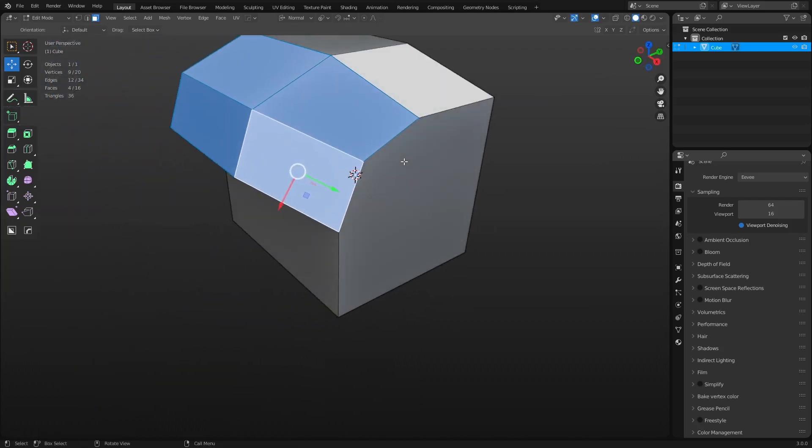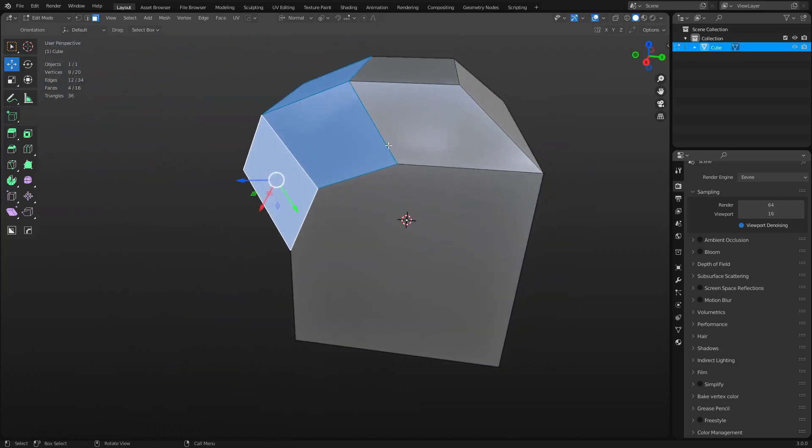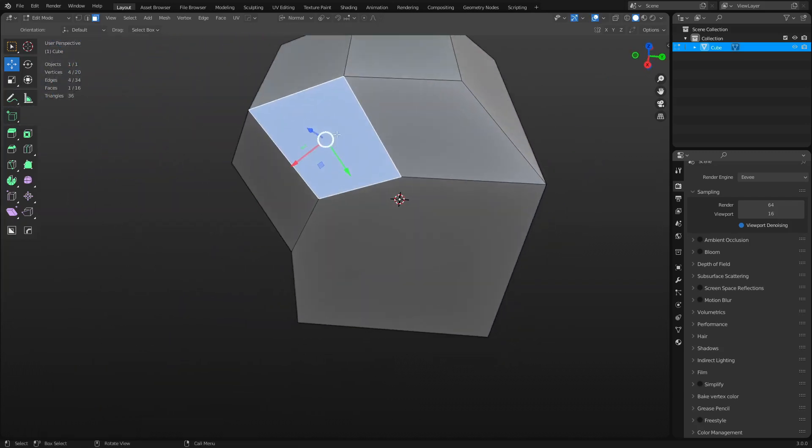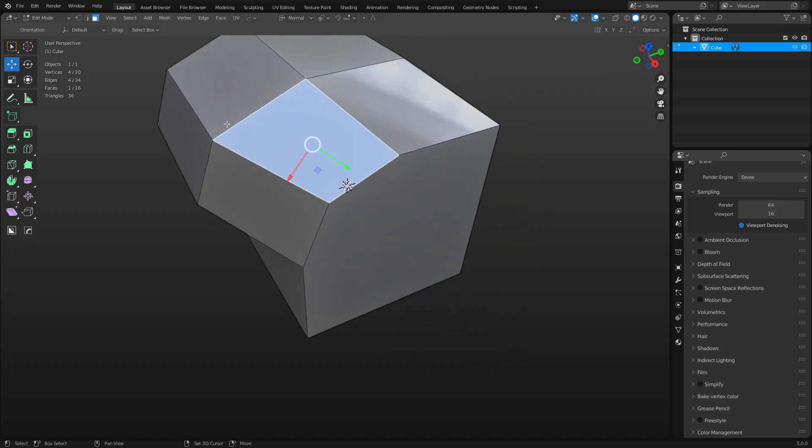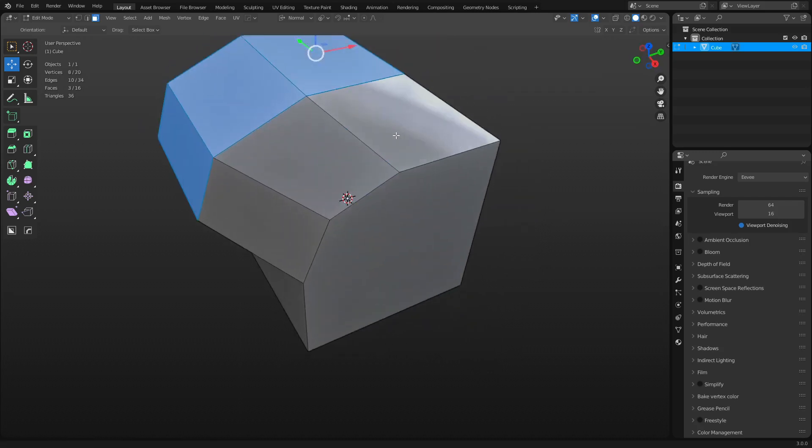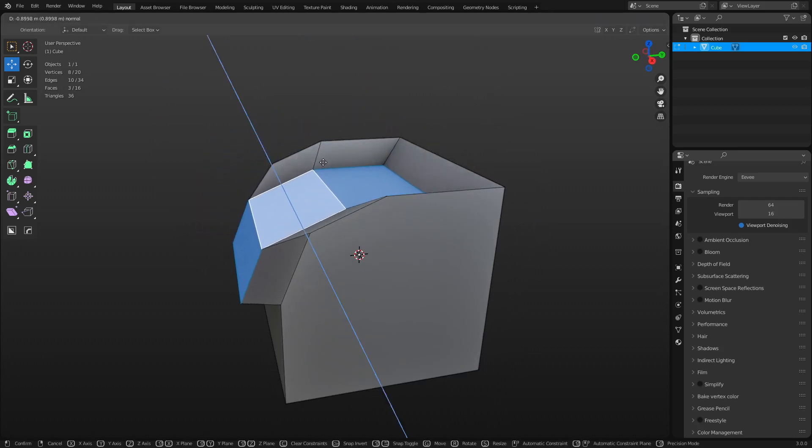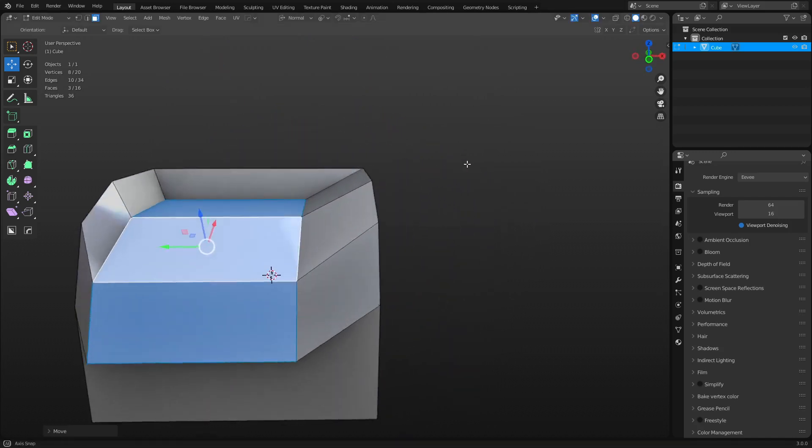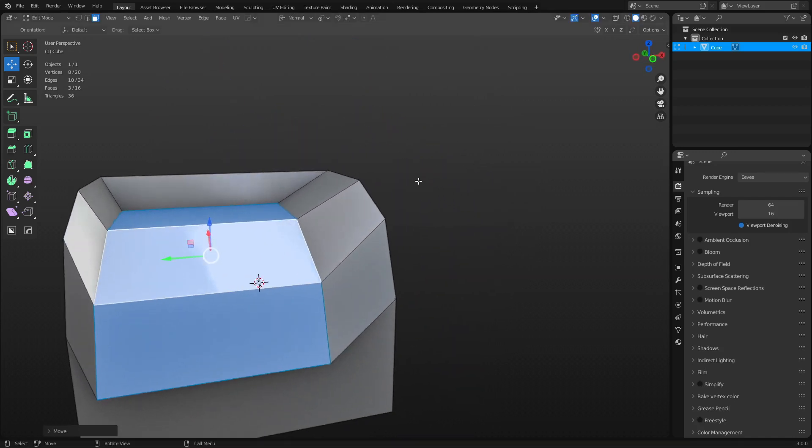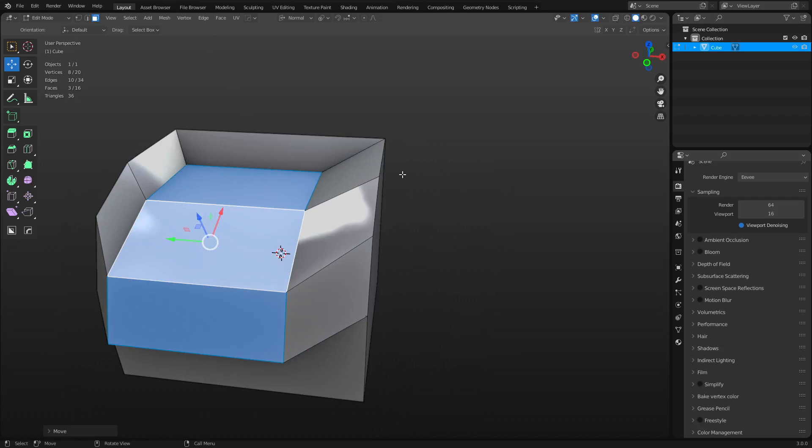So then you can start getting some pretty interesting movements. And it's very fluid. Like you're just clicking. You're not having to do a whole bunch of shortcuts and hotkeys for the most part. And so you see where that's going.